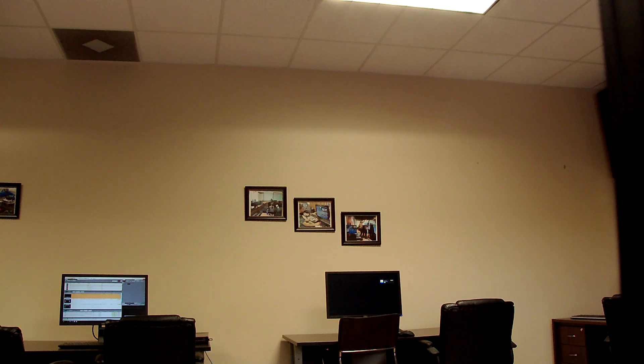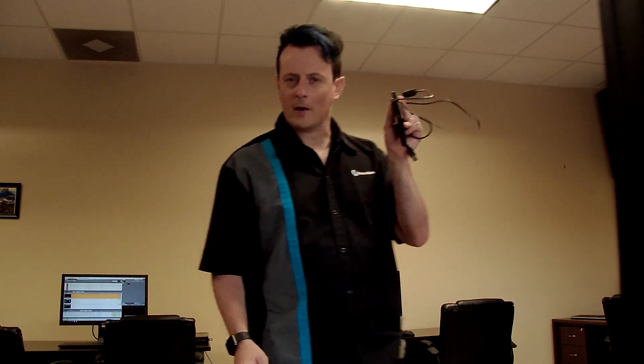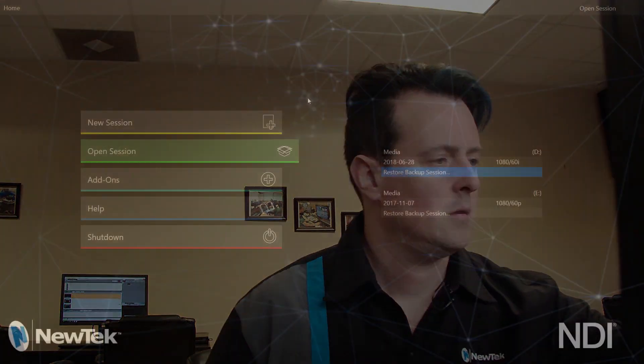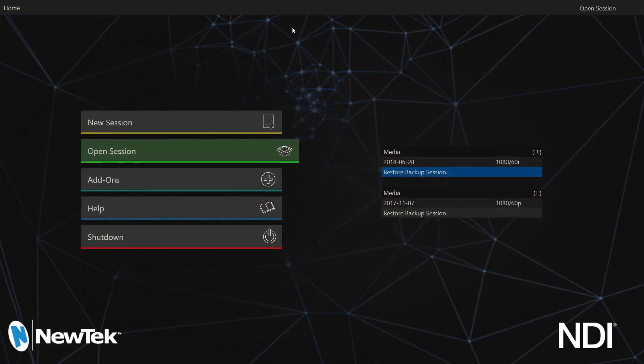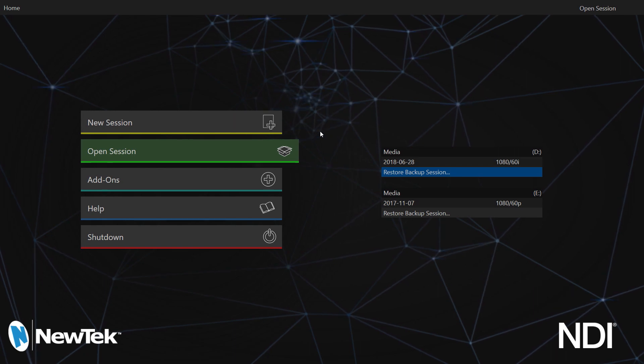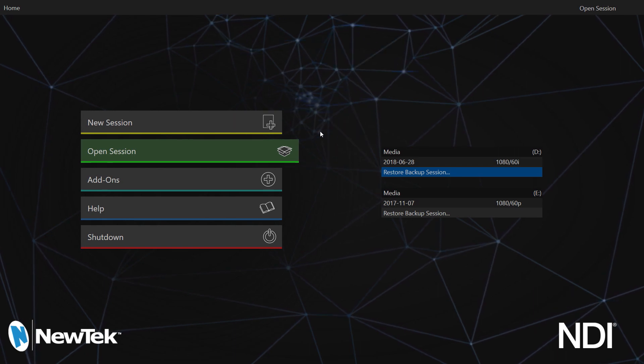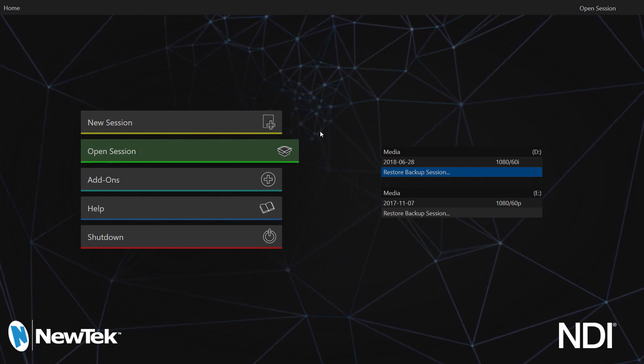Now I'm moving over to our training room here at NewTek with my removable drive. What I'm going to do is plug this drive into my TC1. Looking at my TC1 interface, my removable drive will pop up here in just a second.